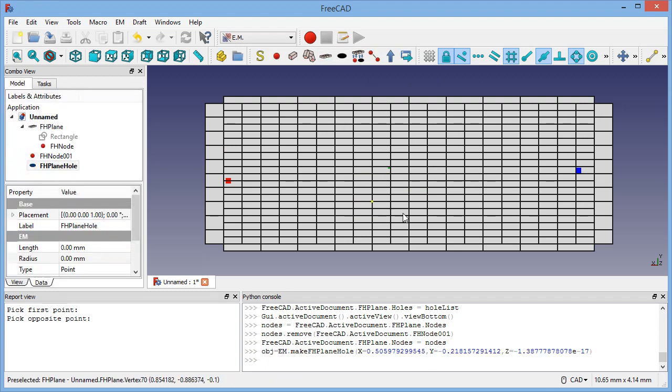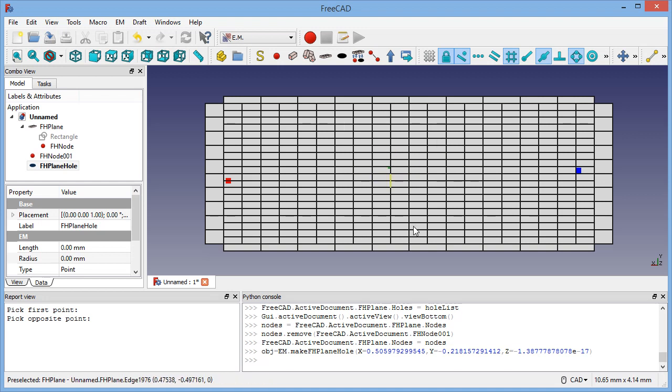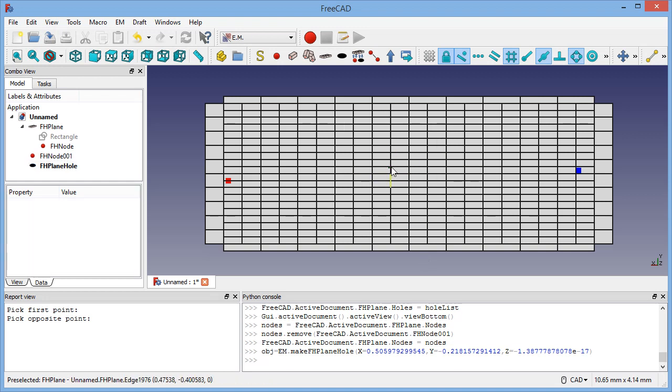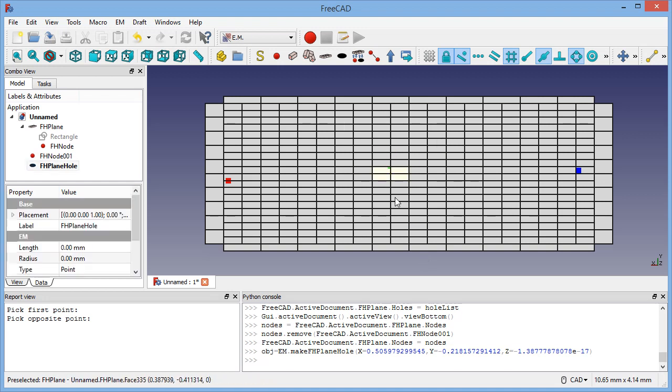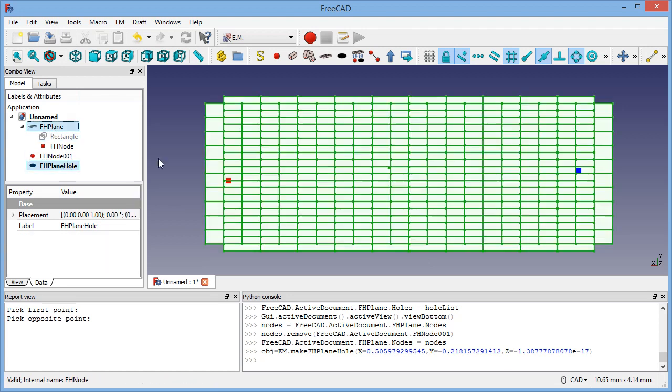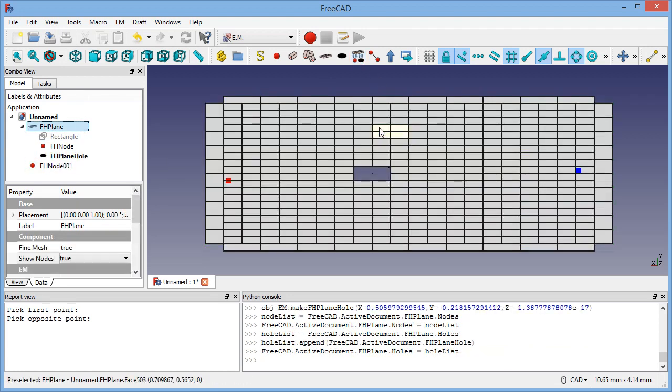You can of course add the hole here. There's no effect on the ground plane, you see there's no hole. We're just marking the hole target.